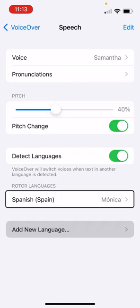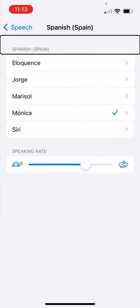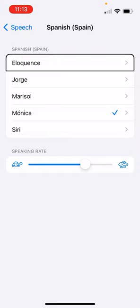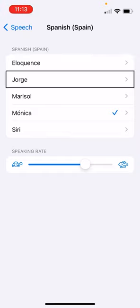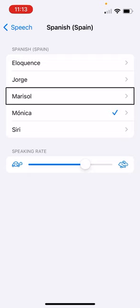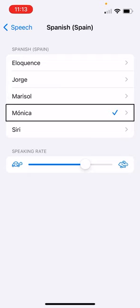And if we tap on that, it has different voices that we can use. Eloquence. We could use the eloquence voice. Jorge, Marisol. And you see these. Monica is selected. Others. I'm going to leave it. It automatically selected Monica.